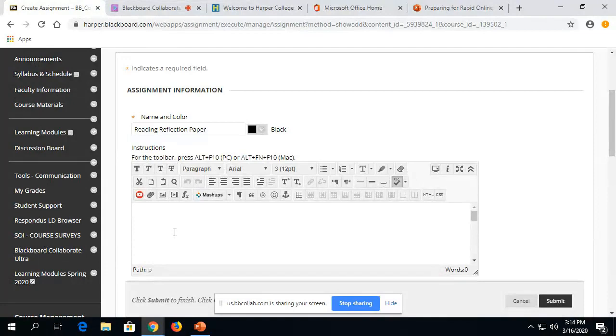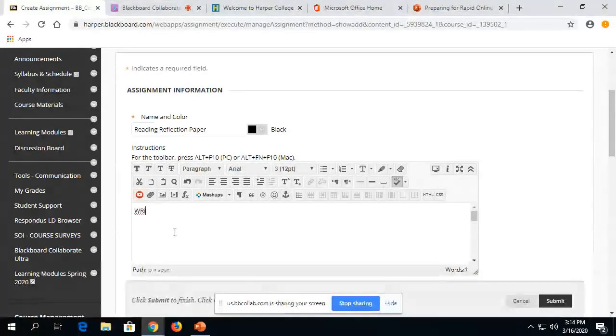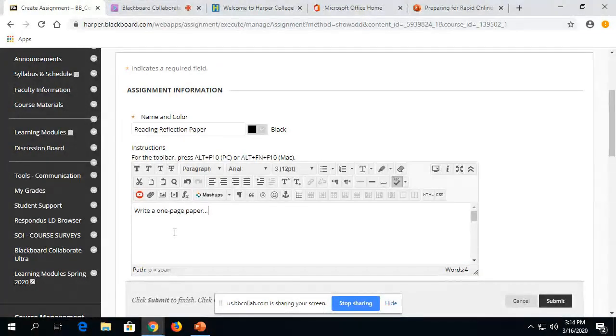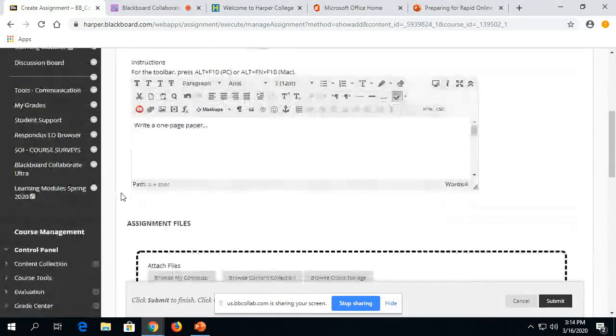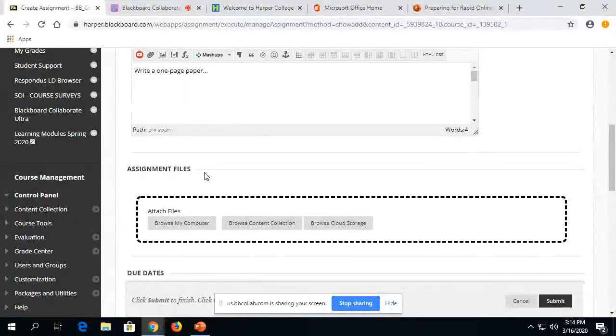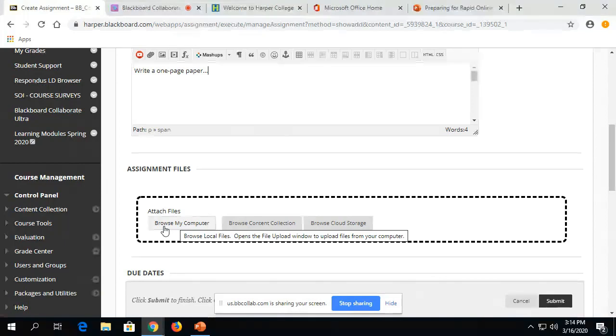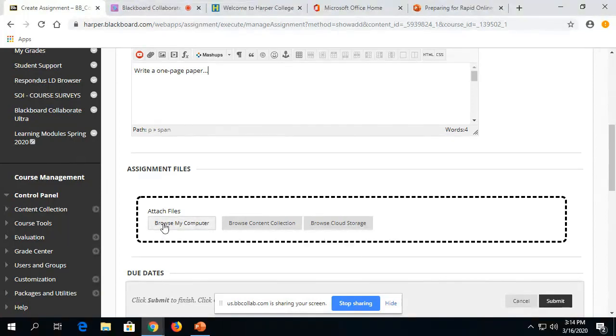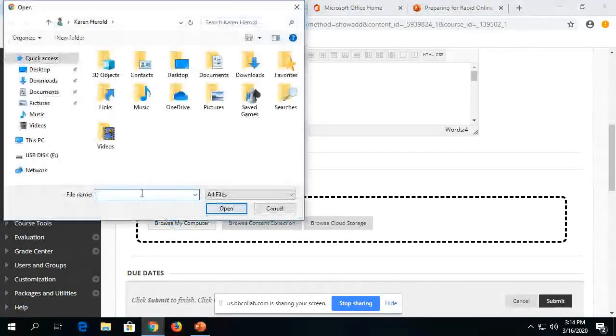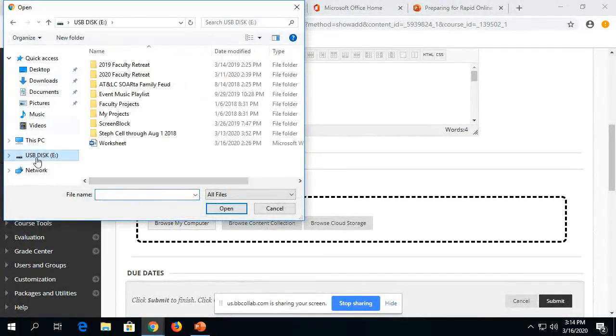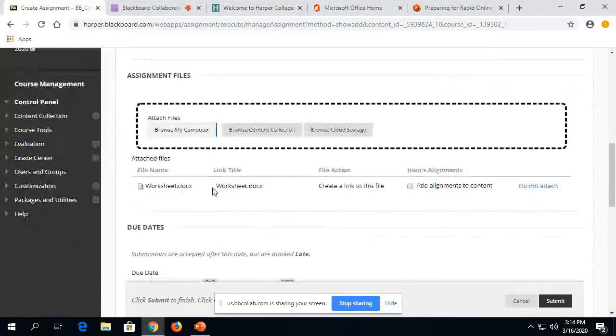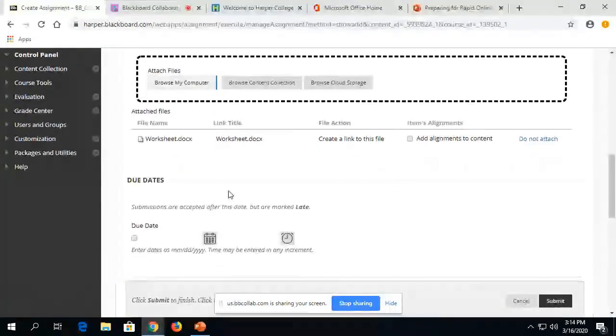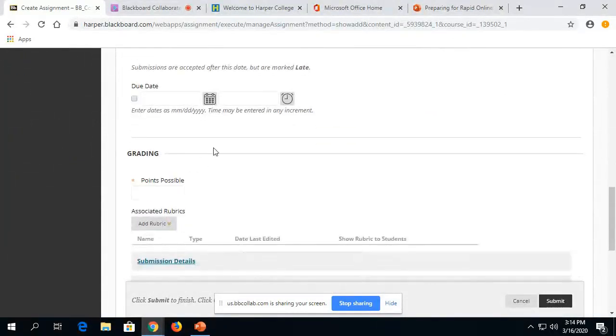So then here you can type a few instructions. And in addition or alternatively, you are also able to attach either instructions or let's say you're going to have the students complete a worksheet or something like that. So you can browse your computer. And I have saved just a worksheet example in a Word document that I'm attaching here. You can give a due date if you wish.